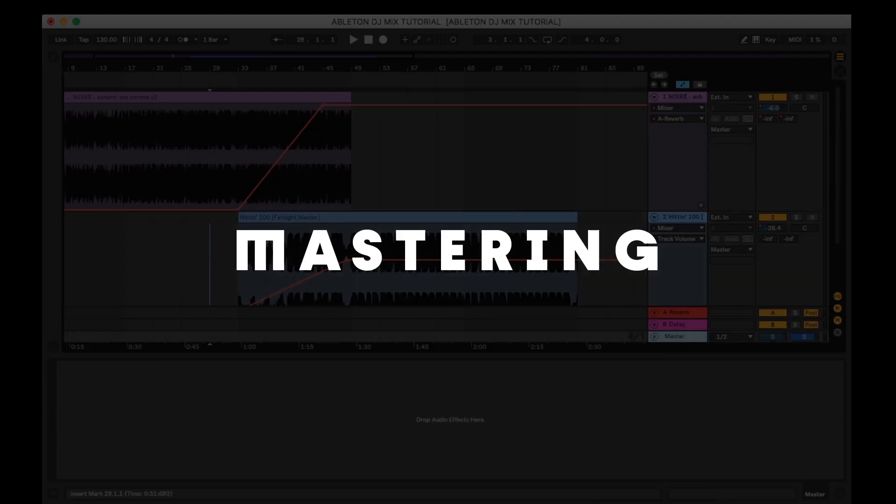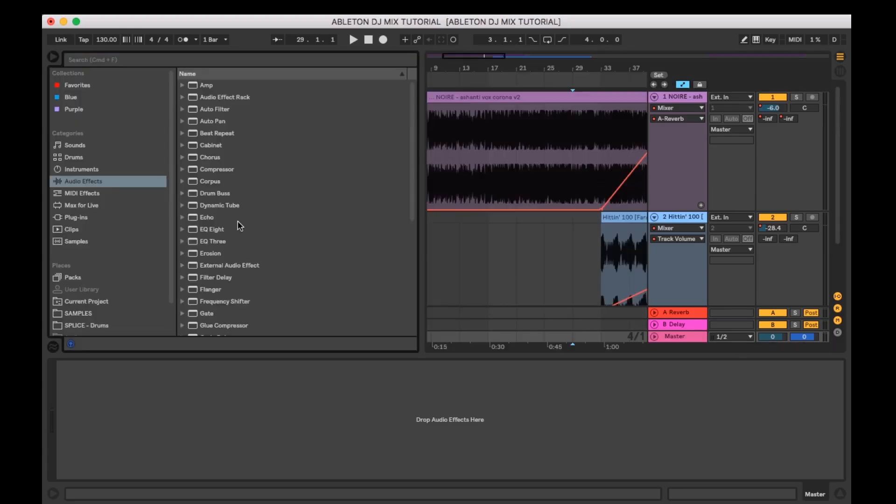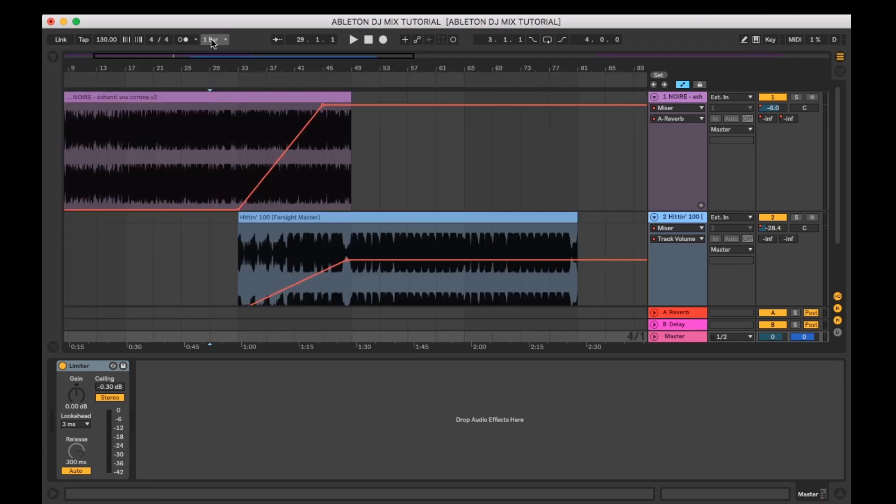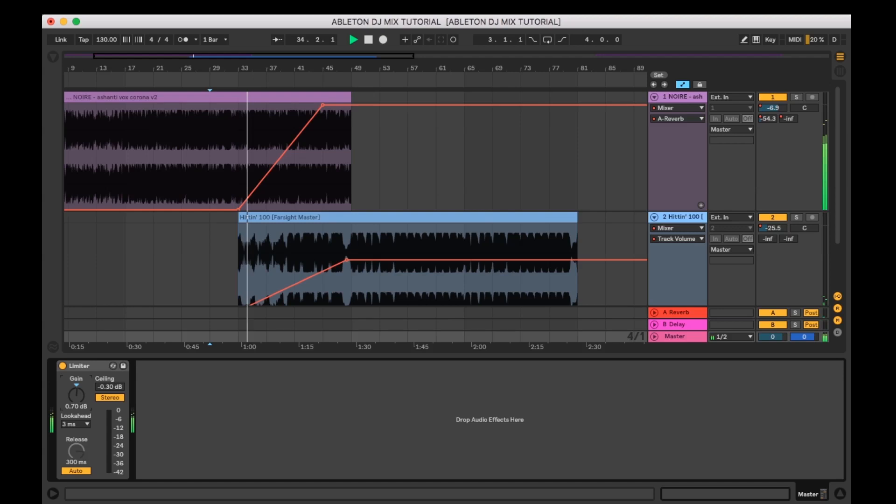Mastering. To raise the overall volume and reduce any nasty peaks, you can set up a simple mastering chain. Usually I'll just add a limiter to normalize the overall volume of the mix. I'll set the limiter so it just slightly limits it, no more than a dB or two, as I don't want to destroy the dynamic range of the audio.